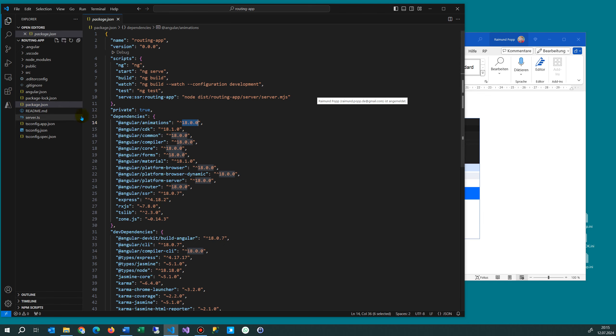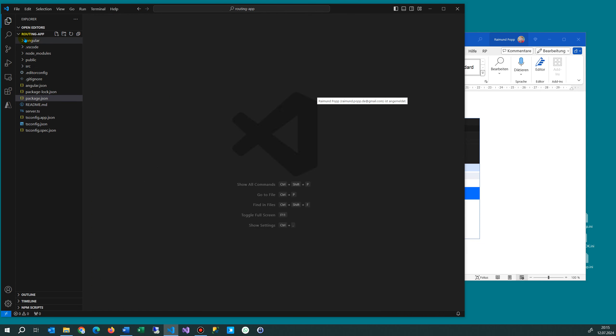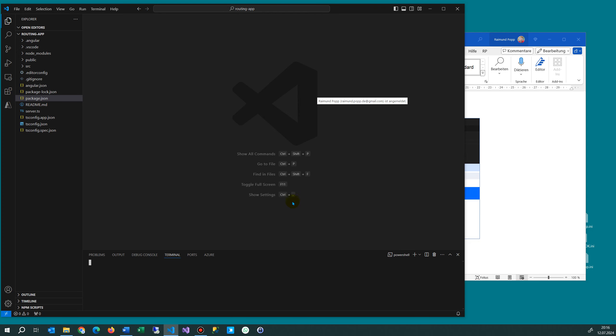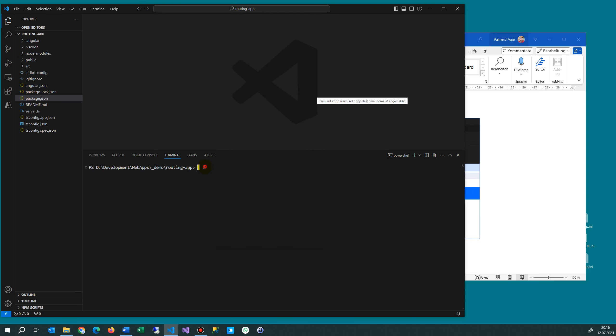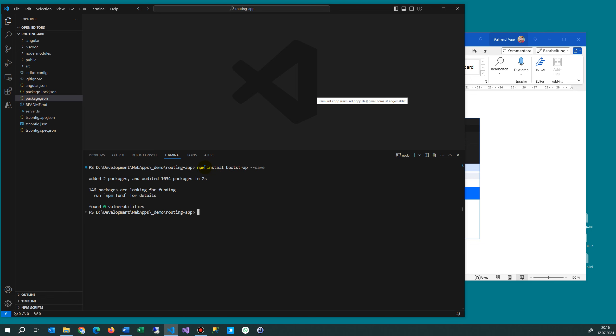So what we do is we open our application, that's a demo application. We go to terminal and in our terminal we say ng install bootstrap and then we say ng install bootstrap icons. It's always helpful to have them.